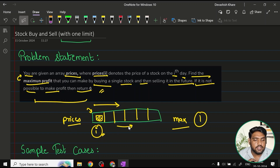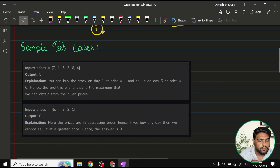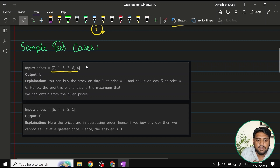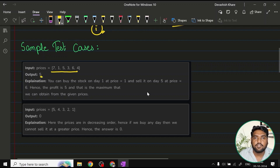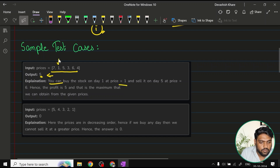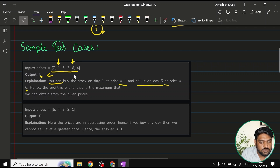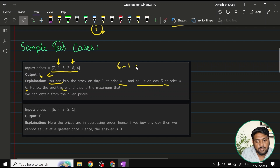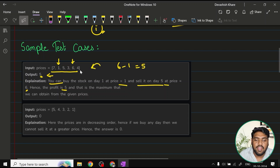Let's look at two sample test cases. In the first case, the array is [7, 1, 5, 3, 6, 4] and the output is 5. We can buy the stock on day 1 at price 1, then sell it on day 5 at price 6. The profit is 6 minus 1 equals 5. In this example, 5 is the maximum profit you can make.